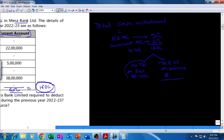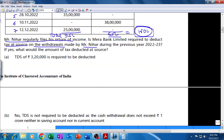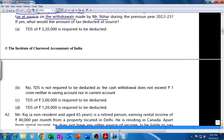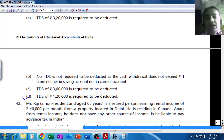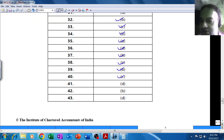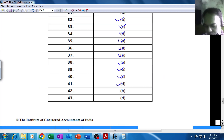Total cash withdrawal is 160 lakh. No TDS on the first 100 lakh. On the balance 60 lakhs, TDS is at the rate of 2%, which comes to 1 lakh 20,000. Checking the answer options A, B, C, D — option D is correct: TDS of 1 lakh 20,000 is required to be deducted. The Institute's answer is also D. With that, this MCQ comes to an end.